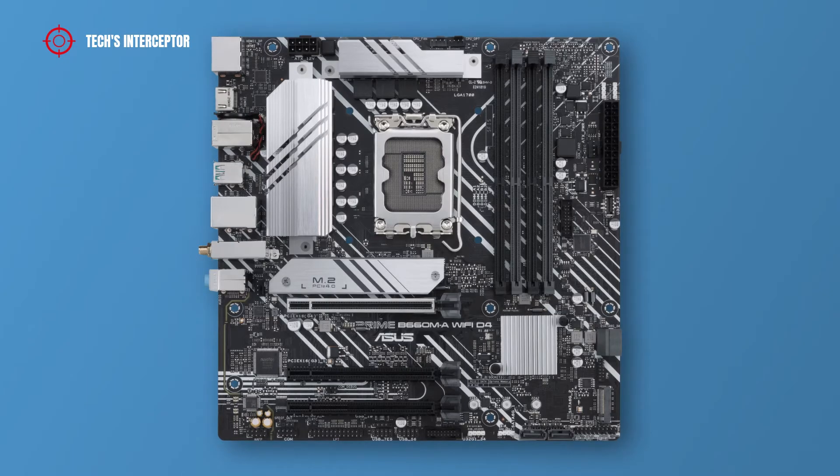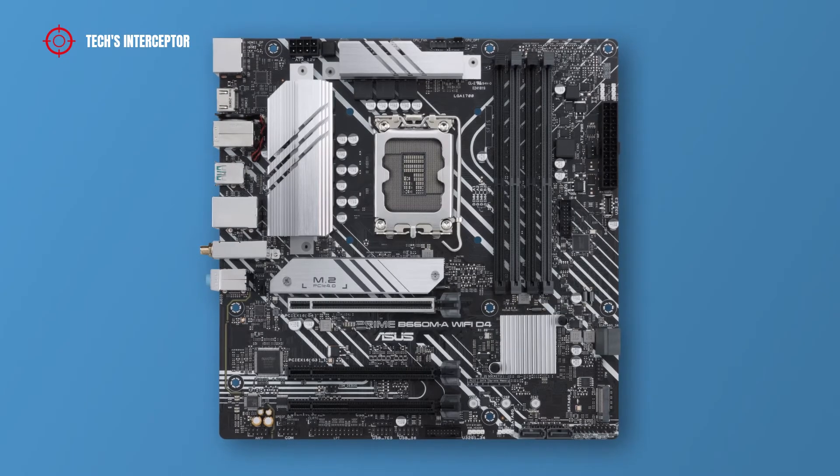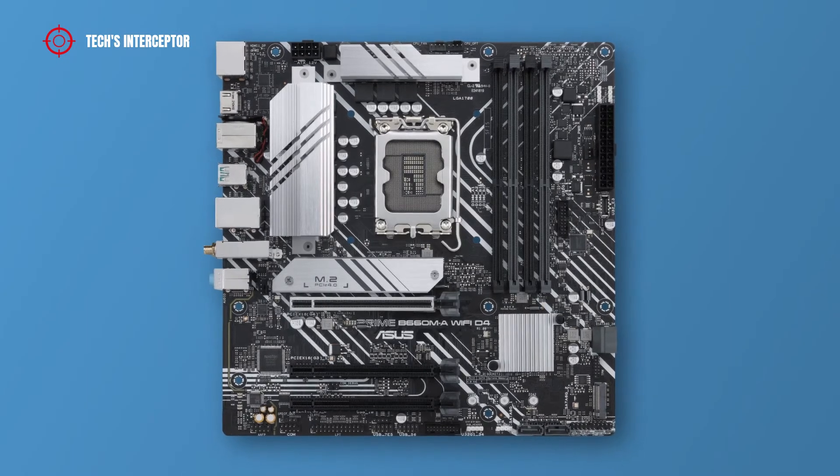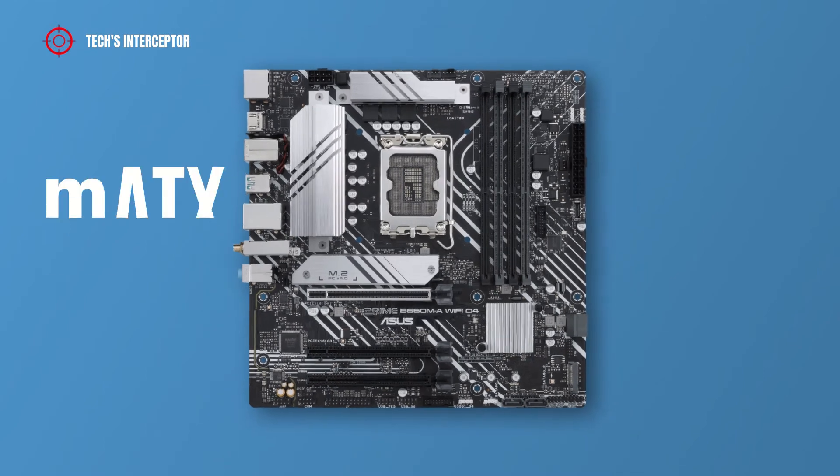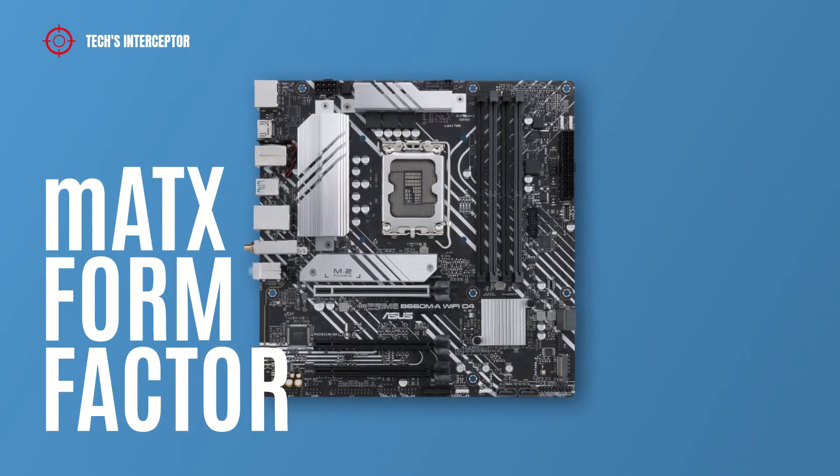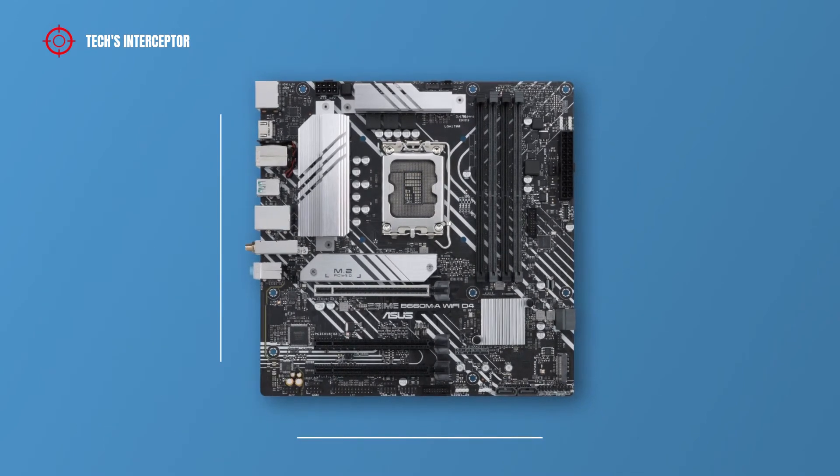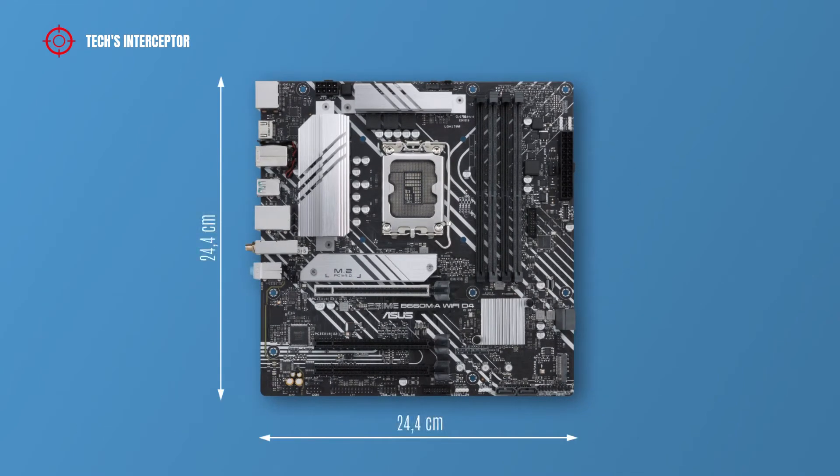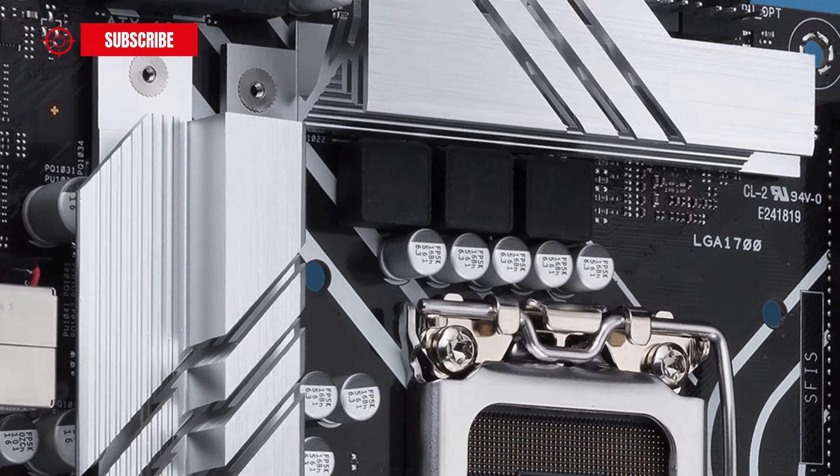The B660 board in question is a micro-ATX form factor and measures 24.4 centimeters by 24.4 centimeters.